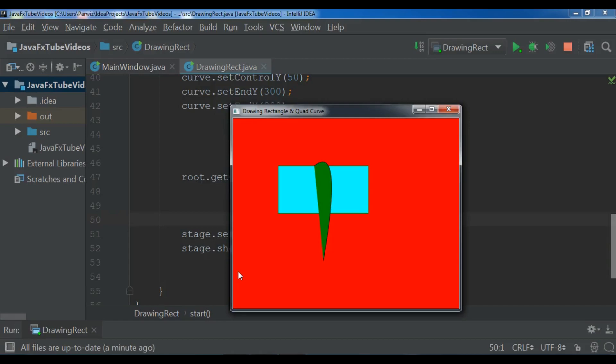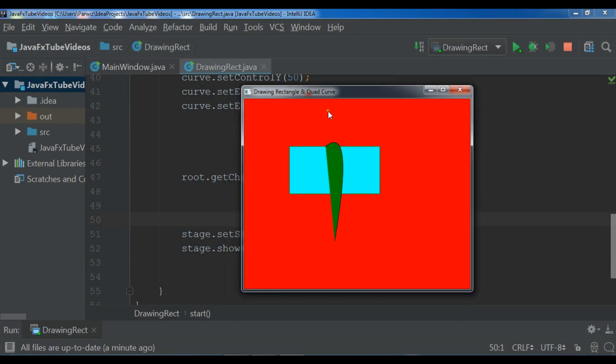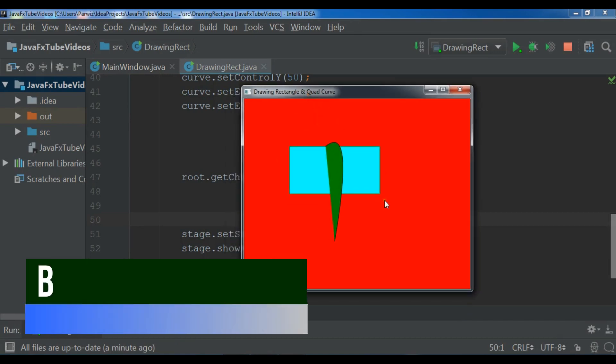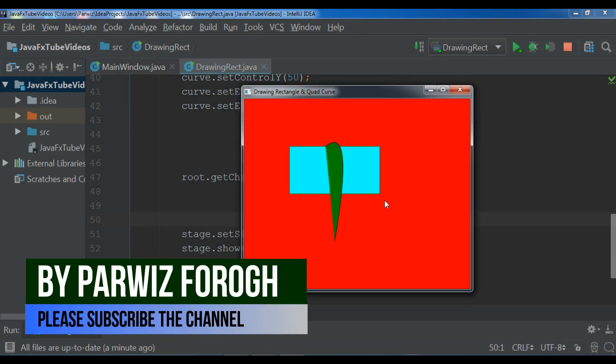Hello YouTubers, I'm Barways and this is our fifth video in JavaFX 10 GUI application development. In the previous video we learned how you can draw rectangles and quad curves in JavaFX.